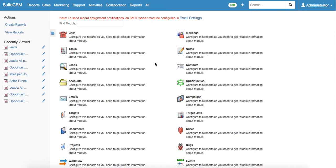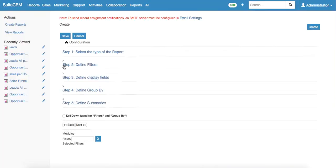In our case, we need to know how many leads every sales manager has generated up to this day. To do this, we need to choose the leads module by clicking on it.